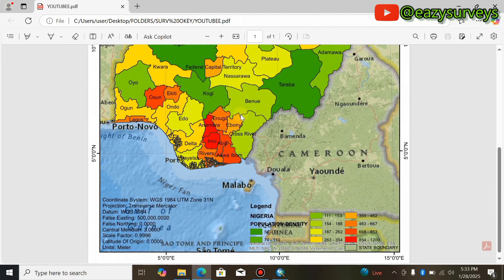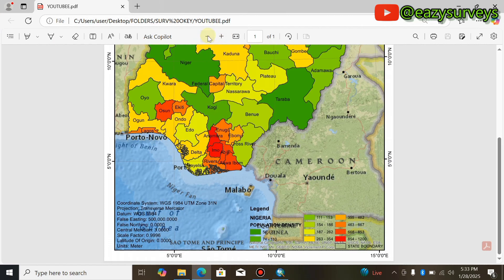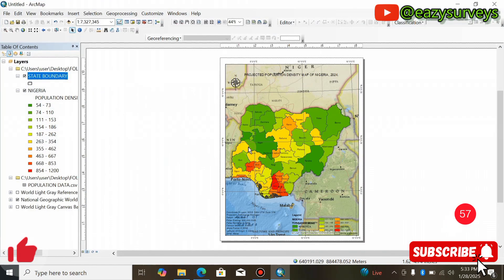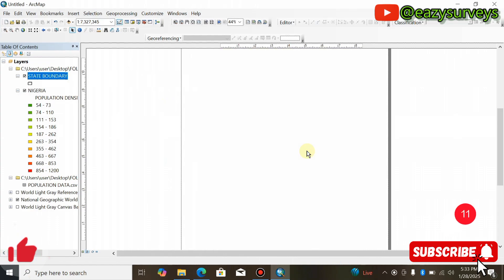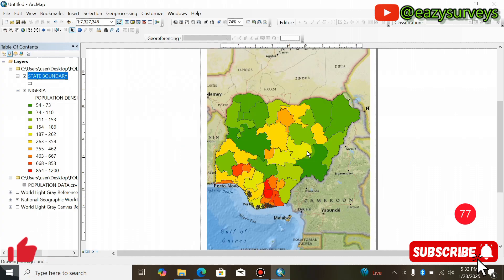This is the final population density map. If you find this video helpful, please hit the Subscribe button and turn on the notification bell to keep getting more informative and educative tutorial videos. Thank you, and see you in the next video.